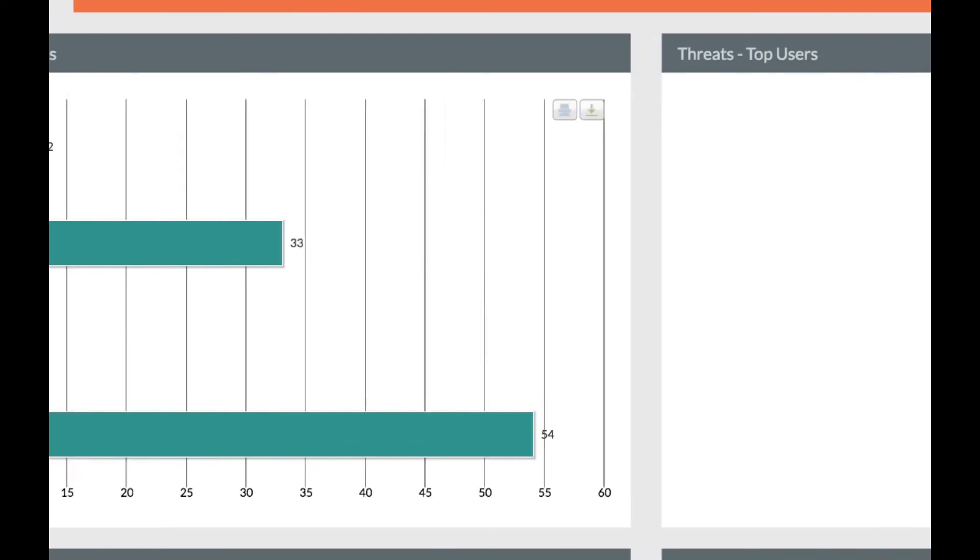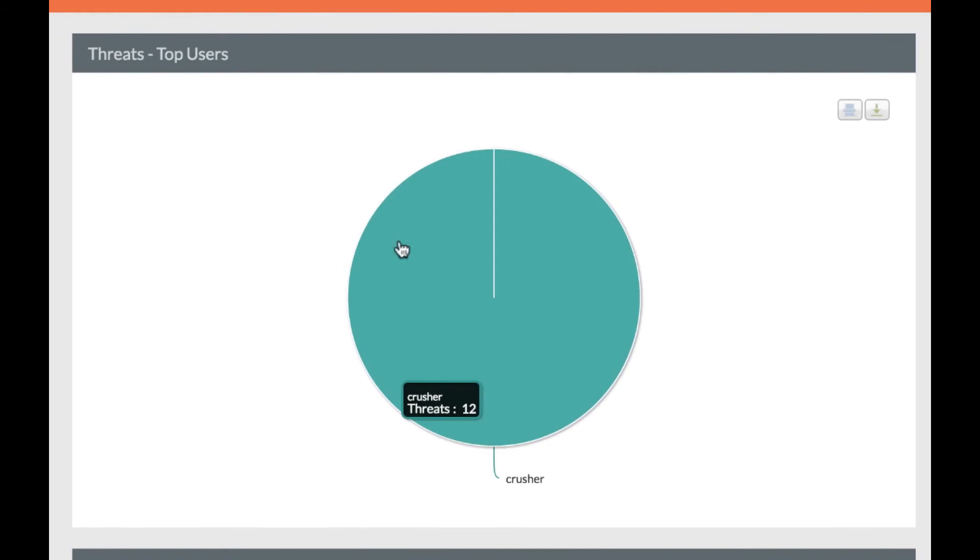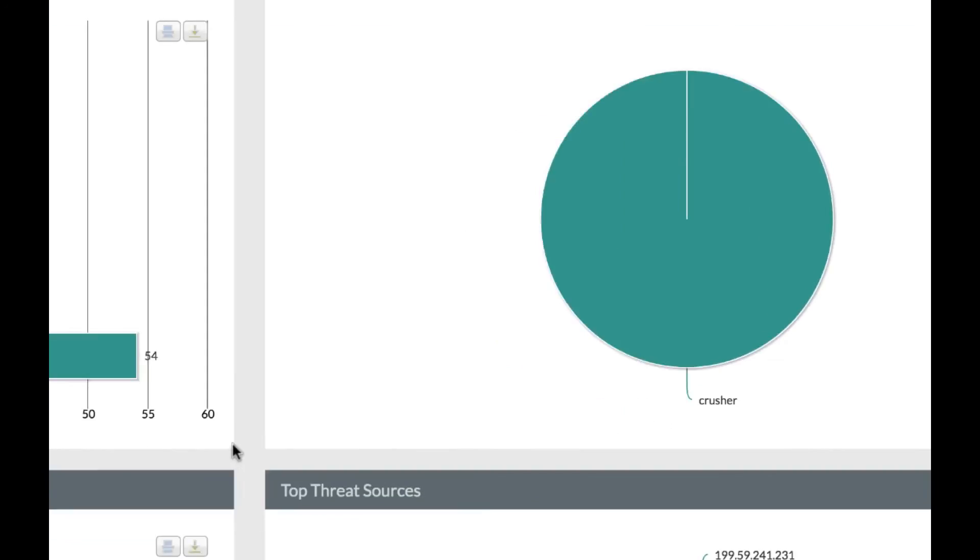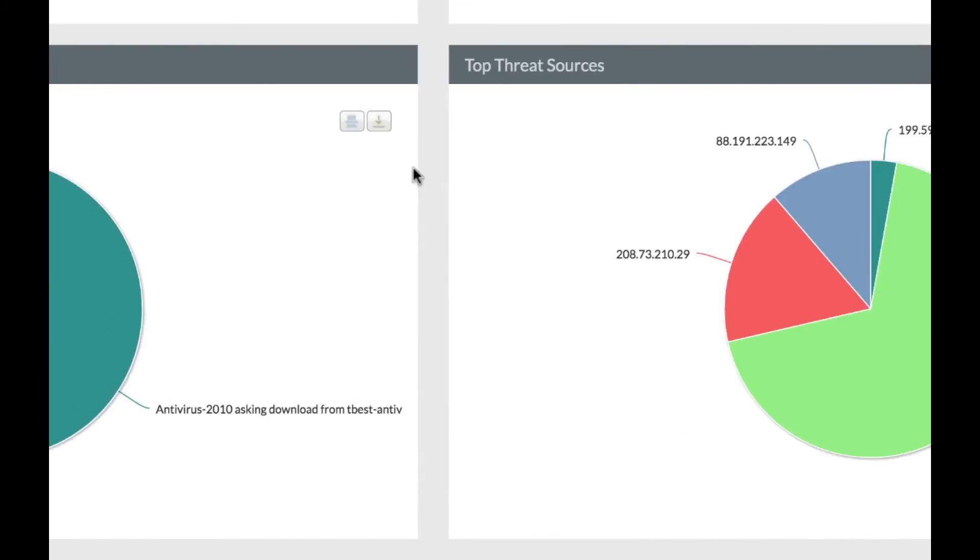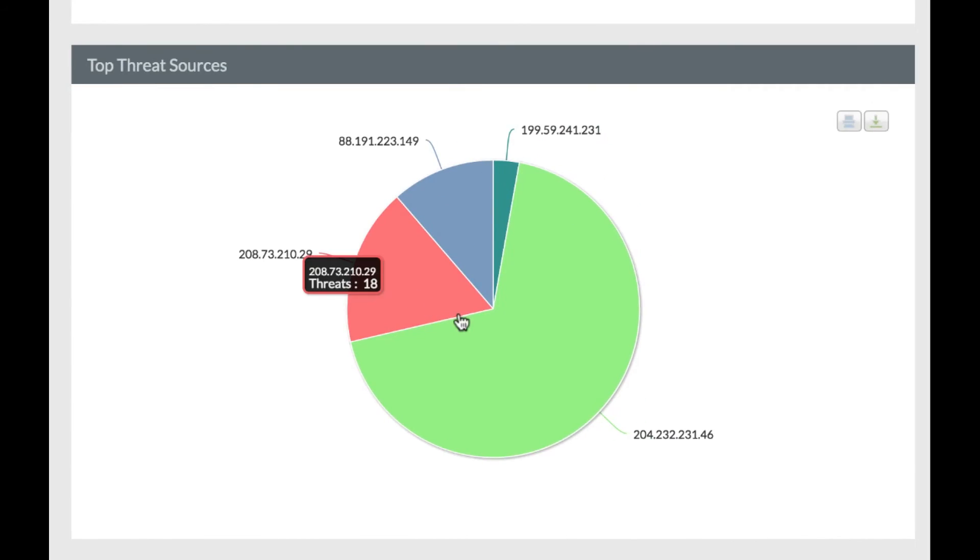The next panel shows top users, top threats by name and ID, and the top sources of the threats.